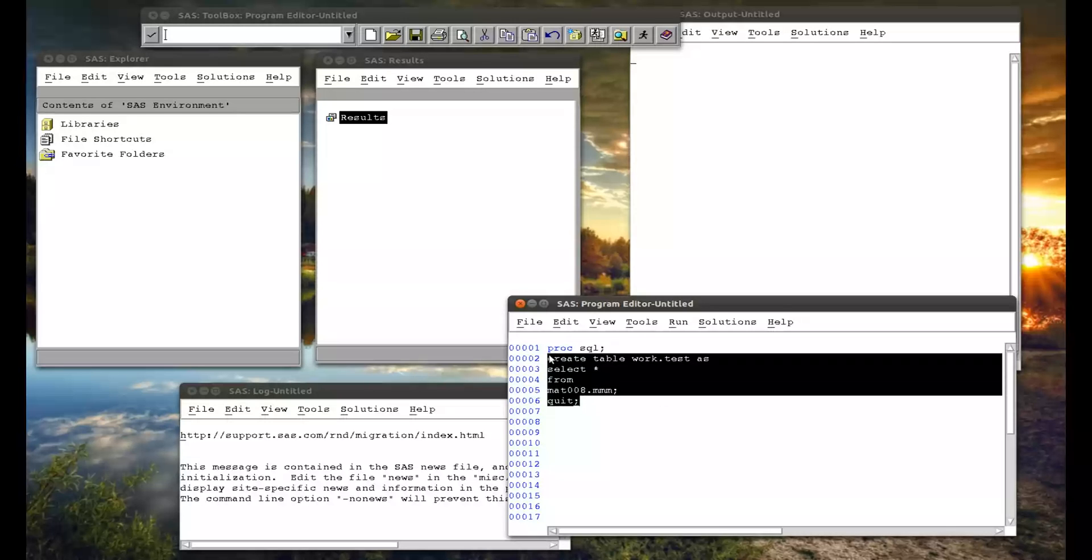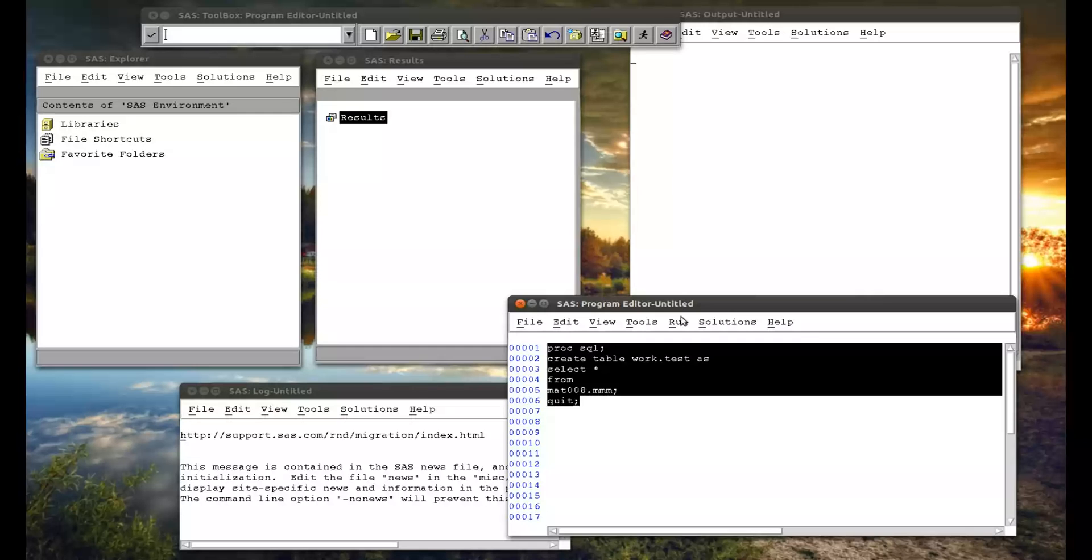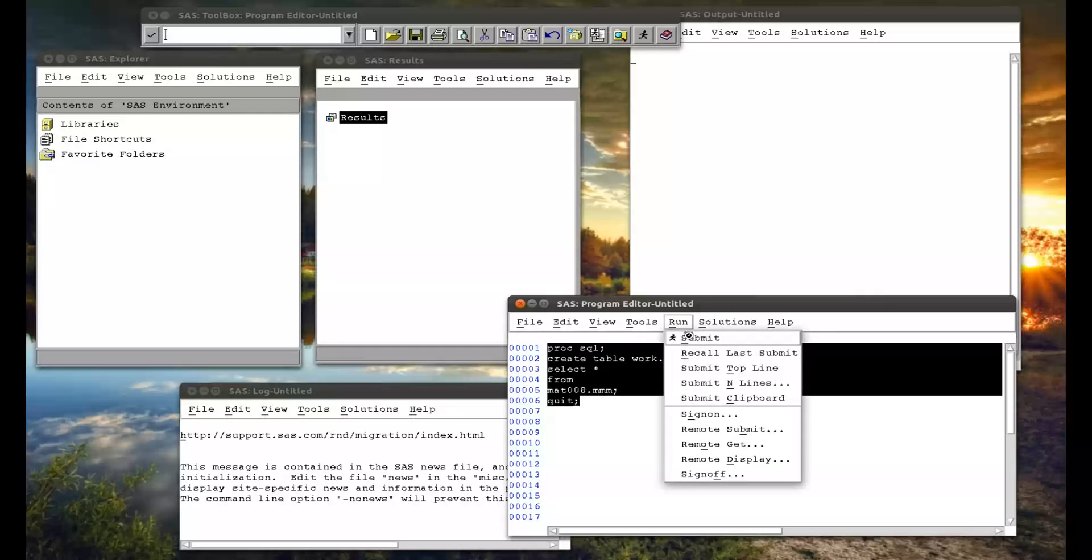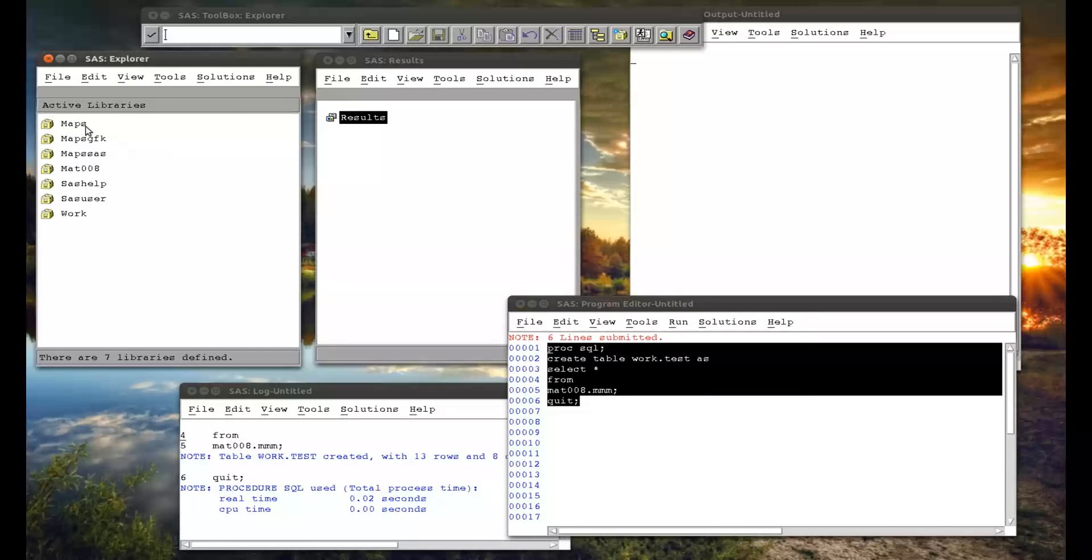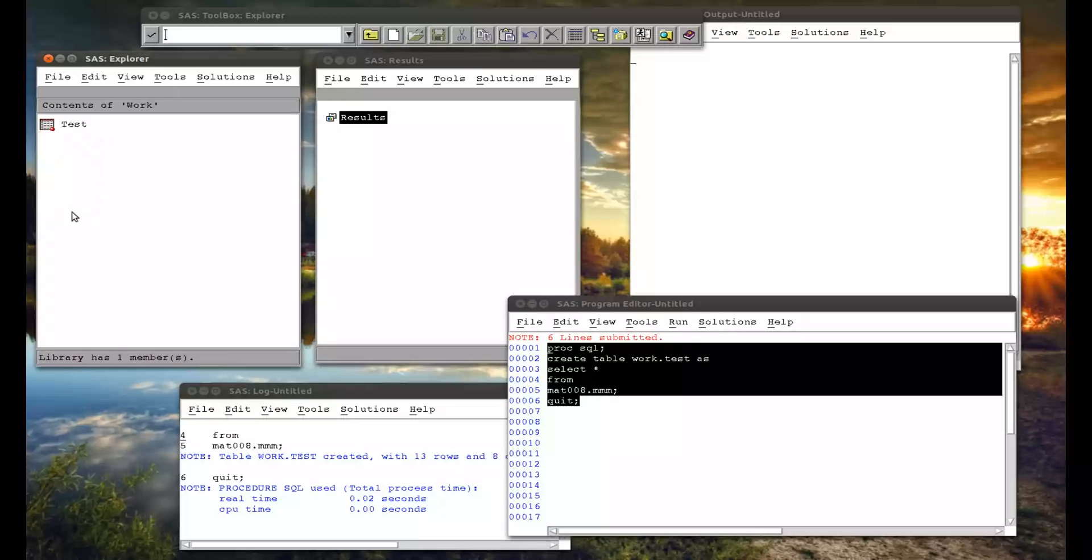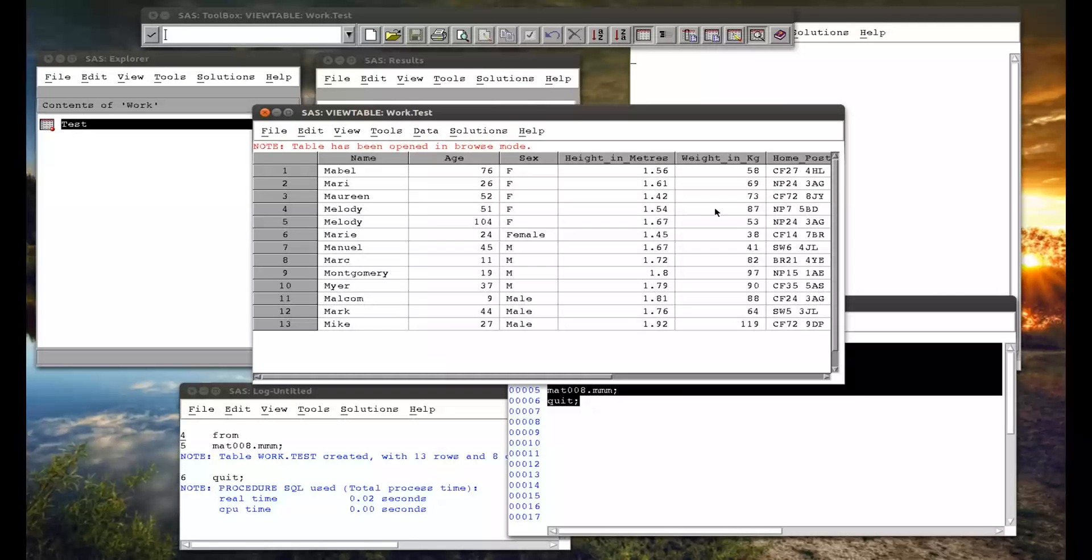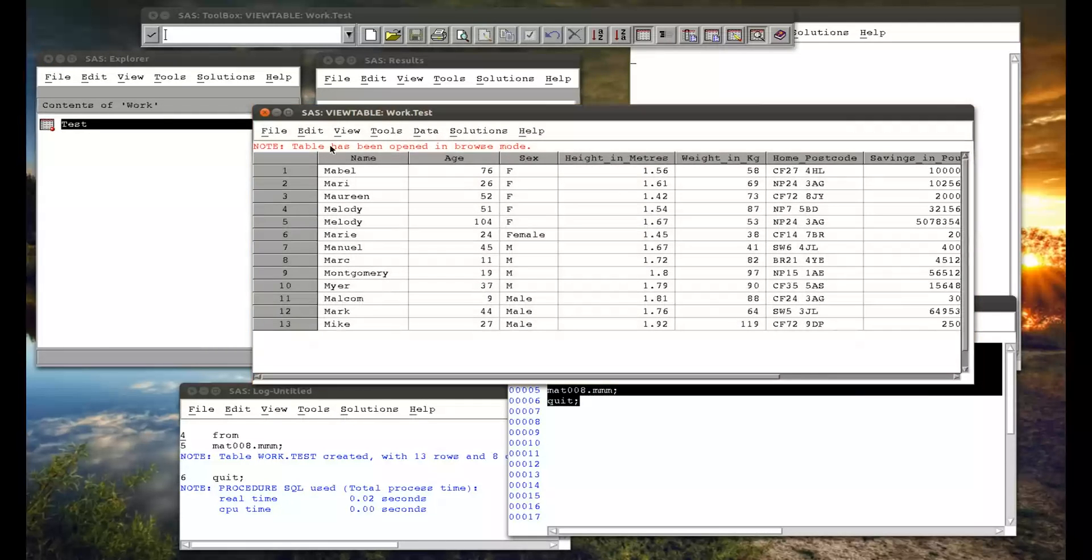So if I just run that. Everything's happened. And I go to my libraries. Go to my work library. There's a test dataset. That is just a copy of the MMM dataset.